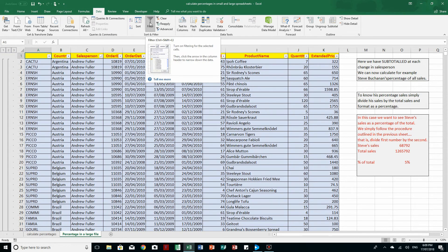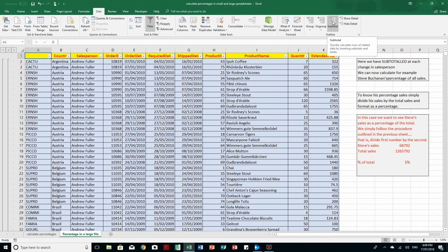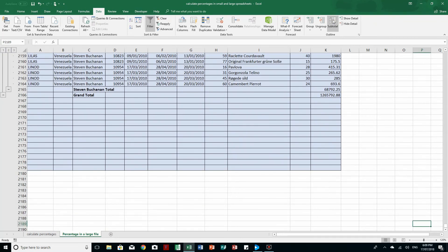The trick there was to sort the salespeople using the Filter button and then use the Subtotal button to get the figures. That's how we just need to think a little bit outside the box when we have a large file with lots of information sorted in a particular way.